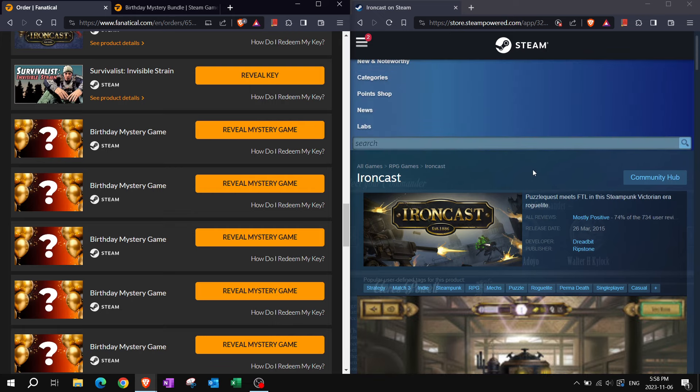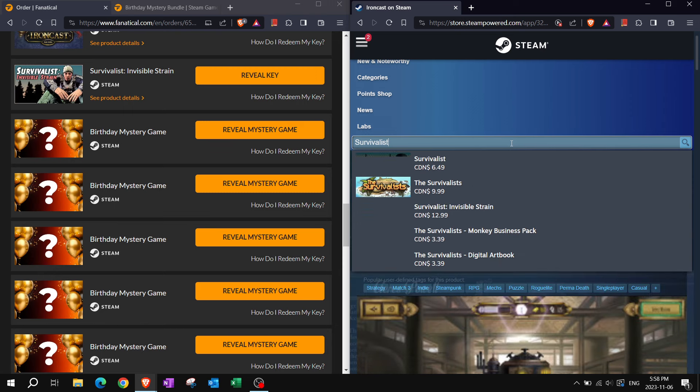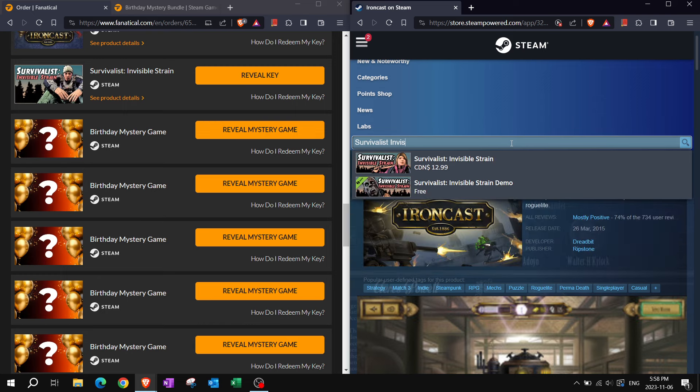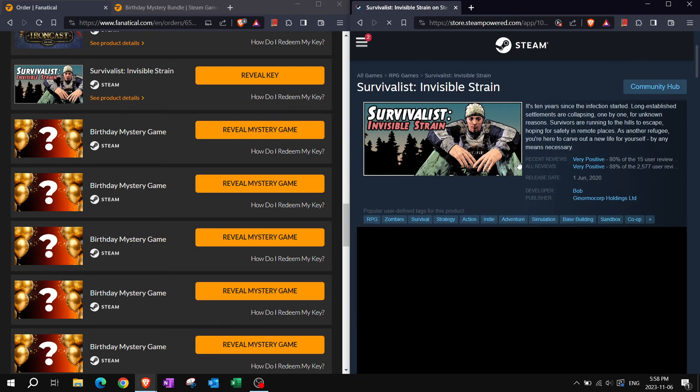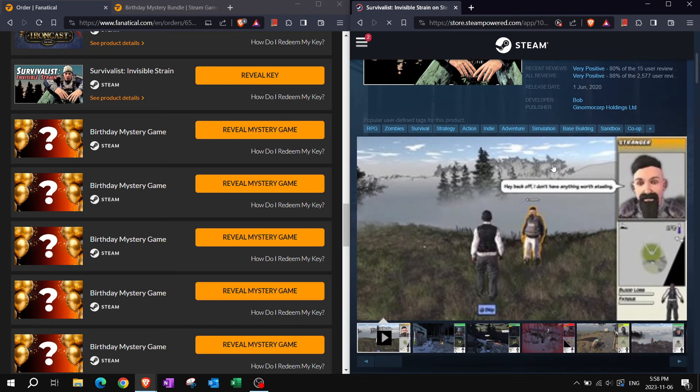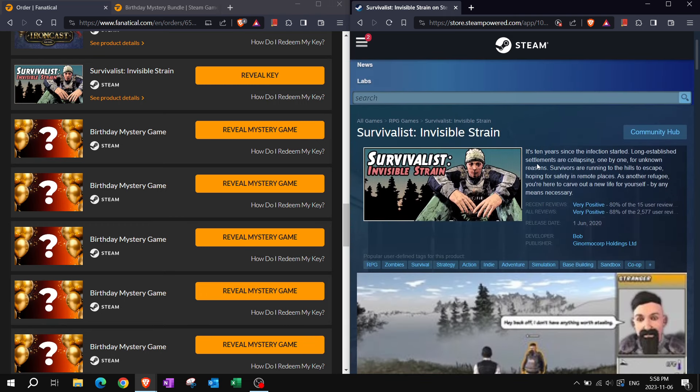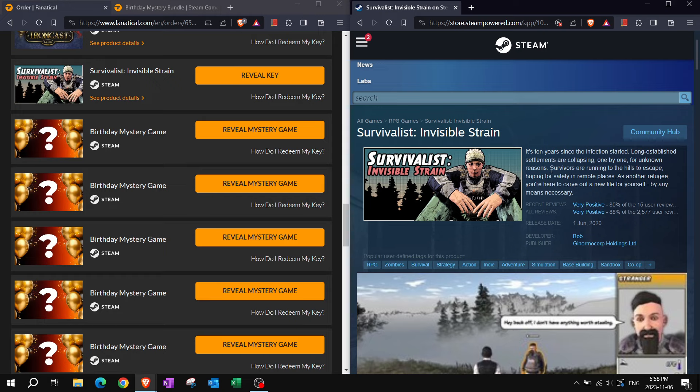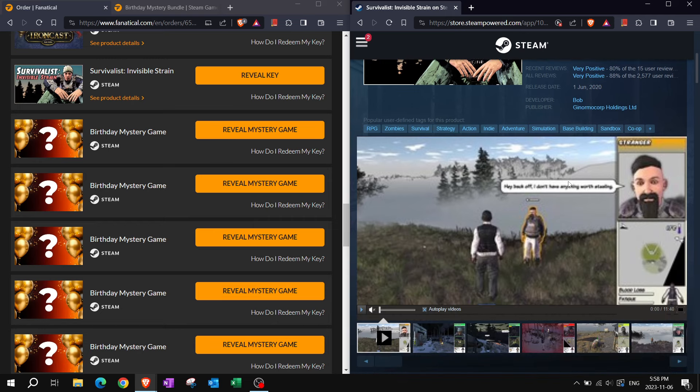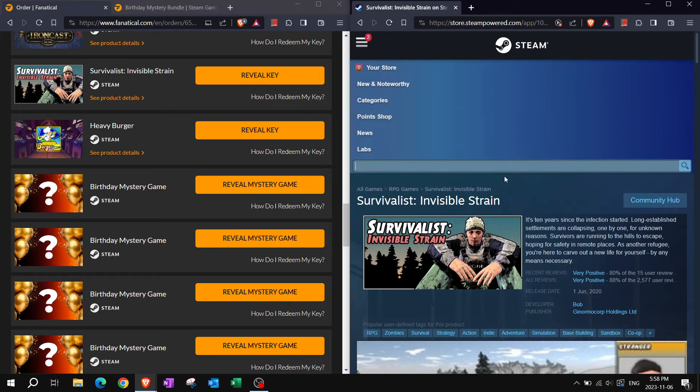Survivalist, Invisible Strain. It feels like I got this somewhere else before, a long time ago. It's ten years since the infection started. Long established settlements are collapsing, one by one, for unknown reasons. Survivors are running to the hills to escape, hoping for safety in remote places. As another refugee, you're here to carve out a new life for yourself. By any means necessary. Zombie Survival.